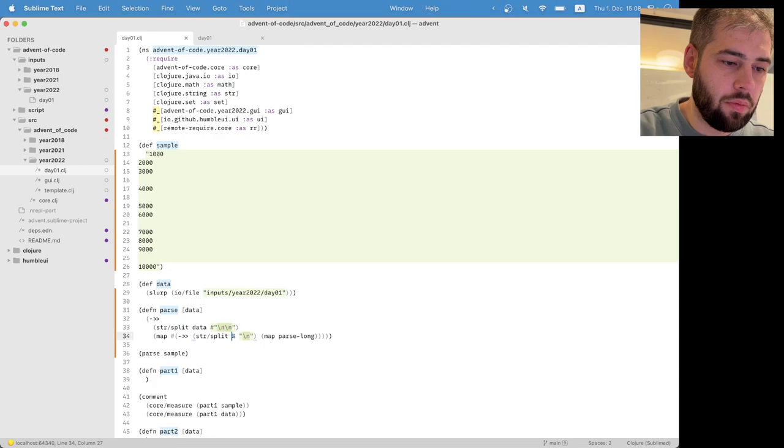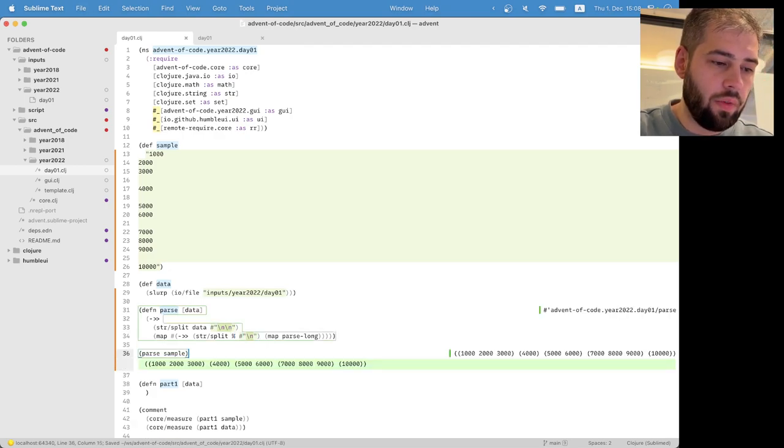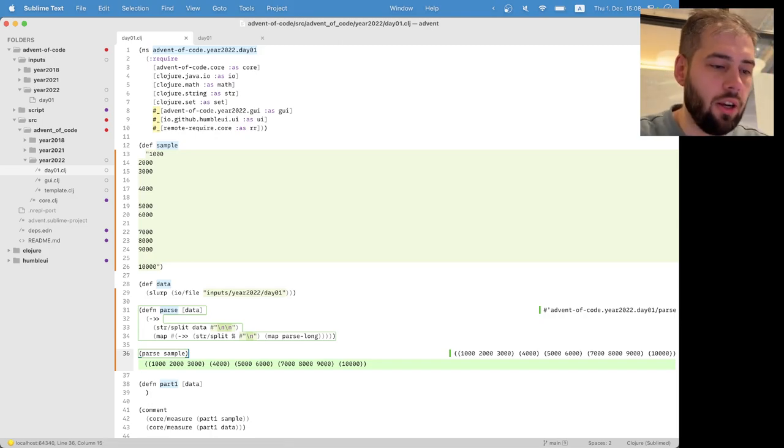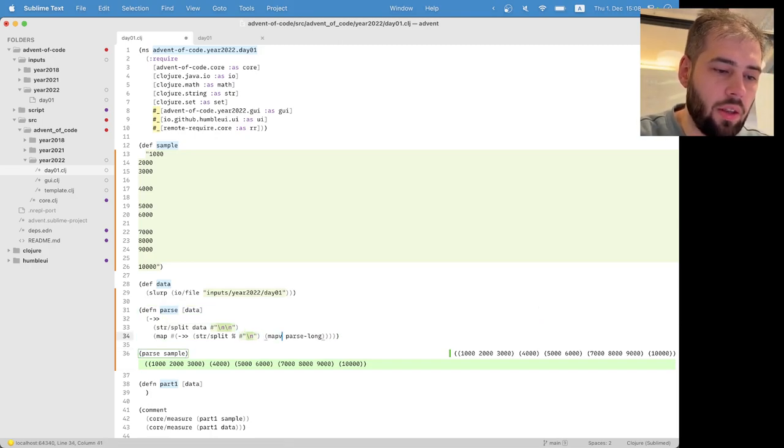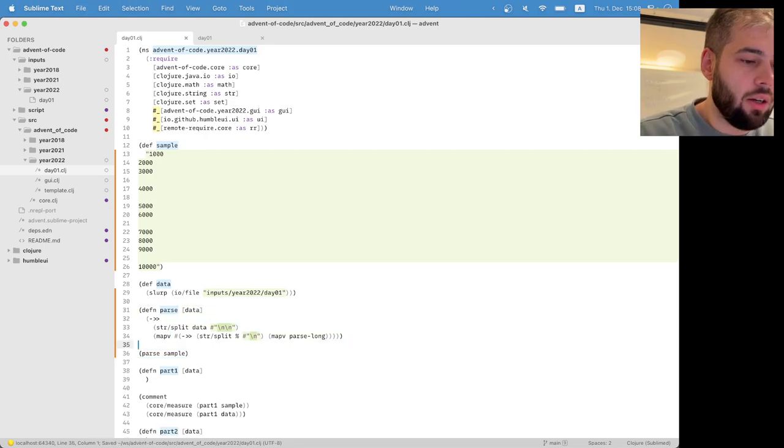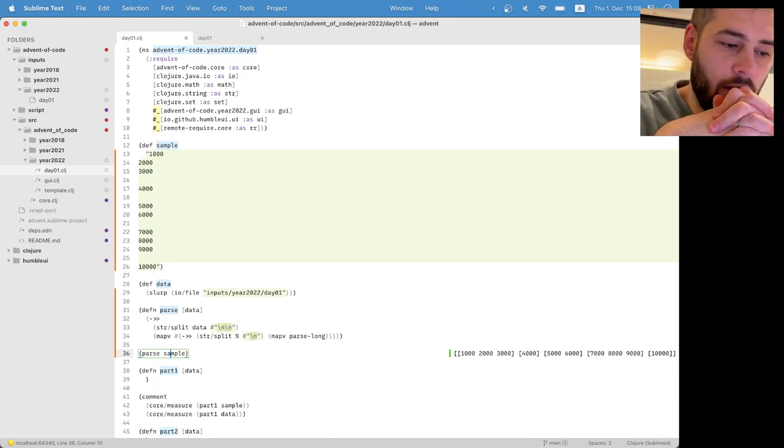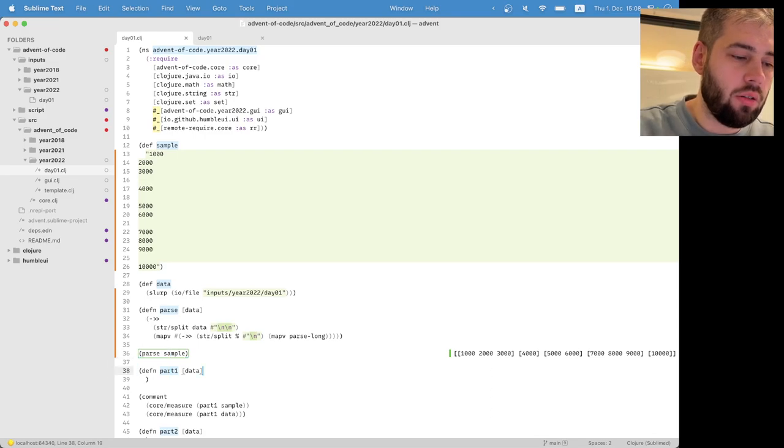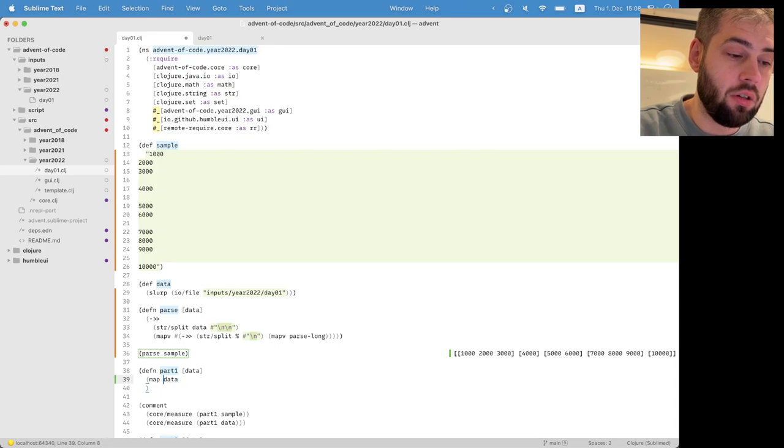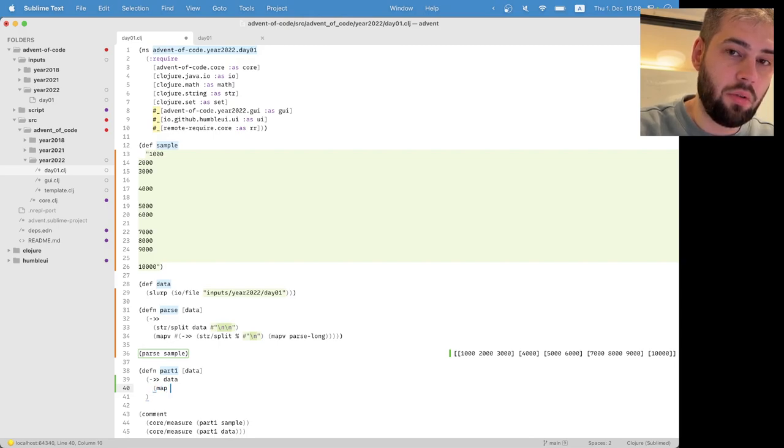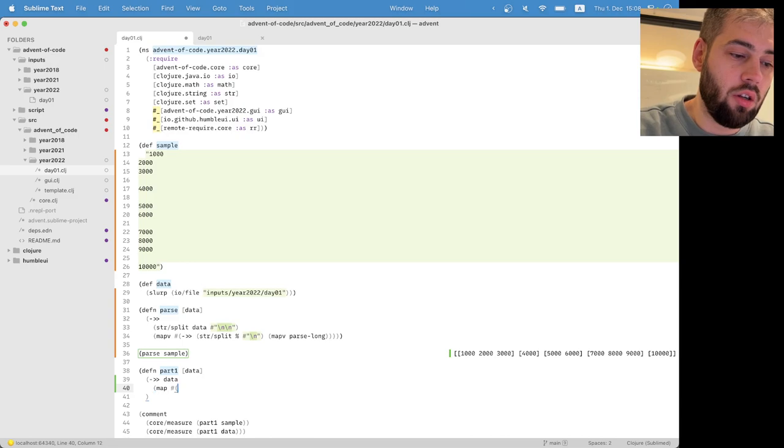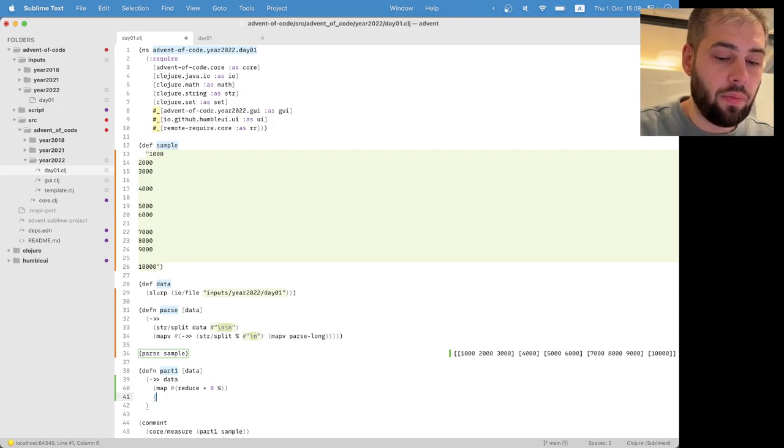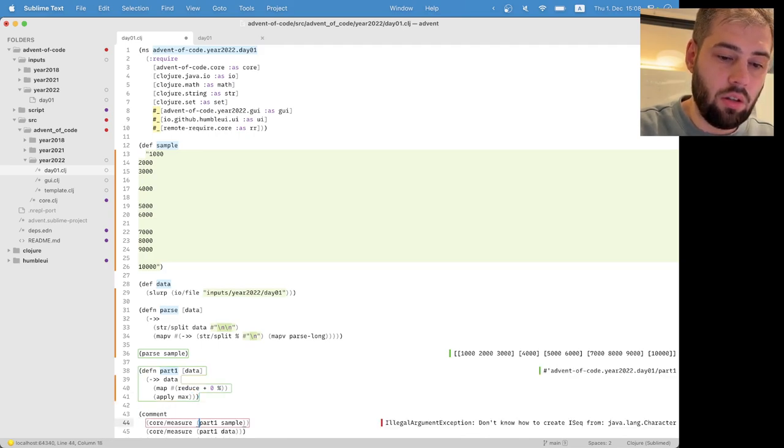Okay, so, yeah, we have this. Maybe vectors right, this is our data as it comes. And basically what we want is map data, map reduce plus zero, and apply max to close this out.